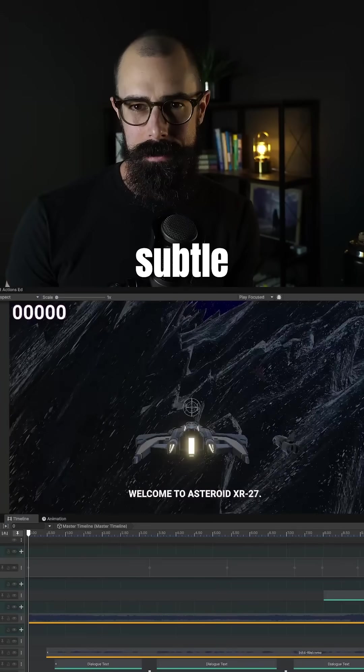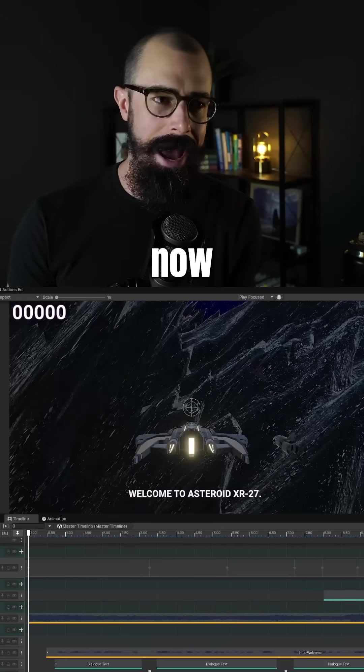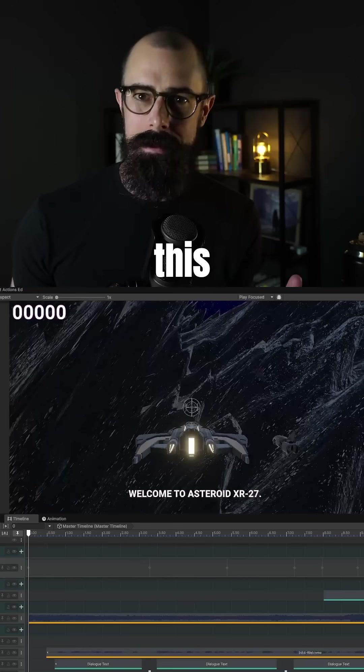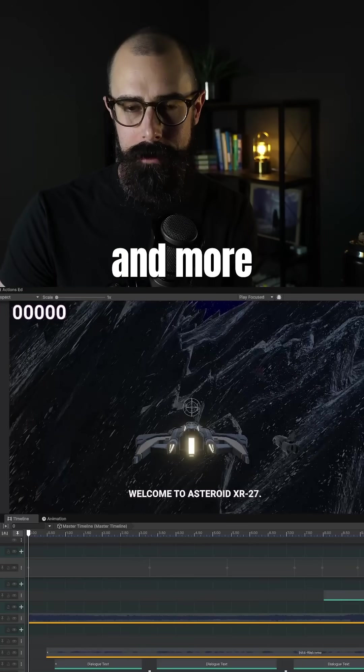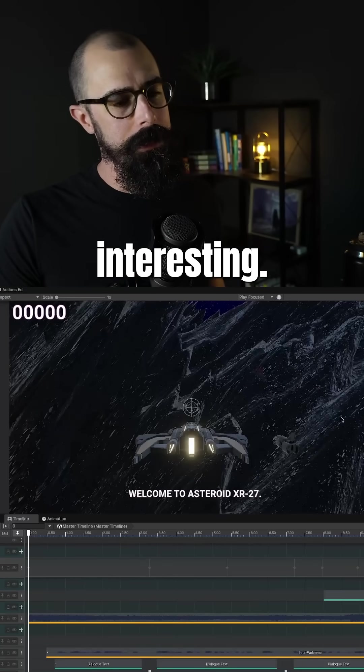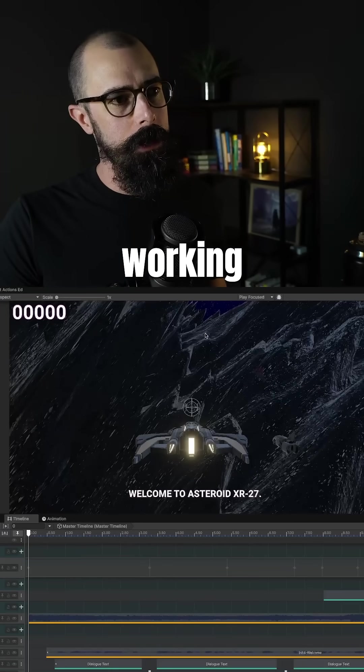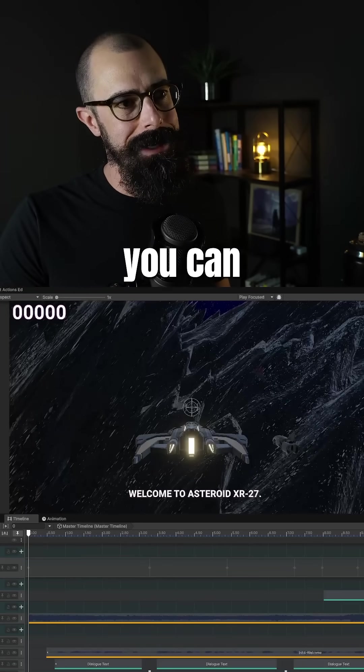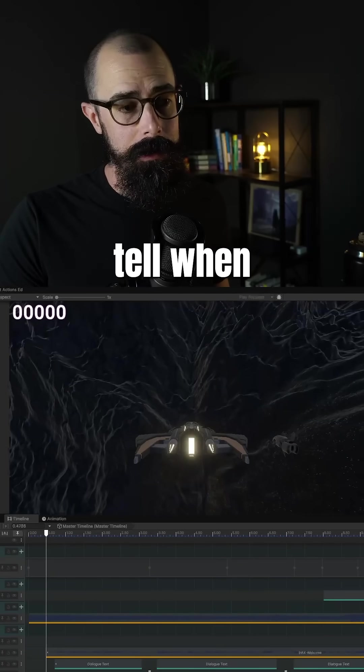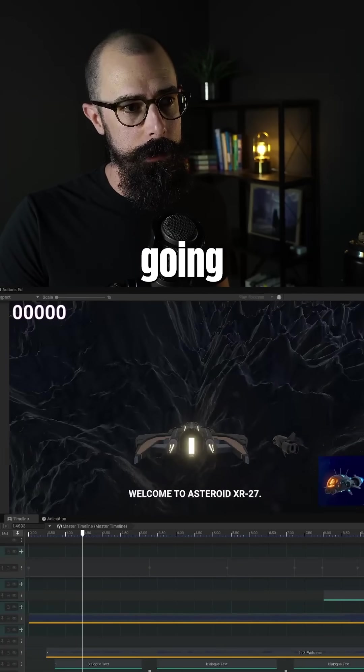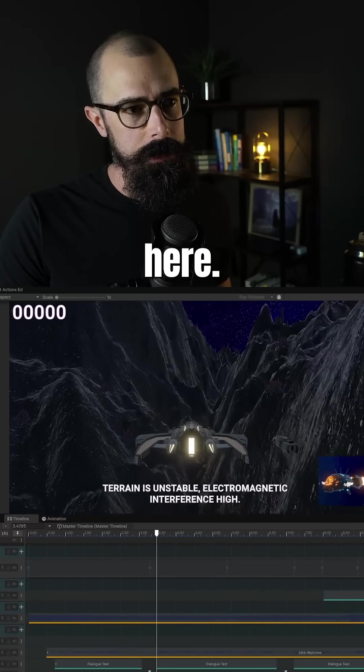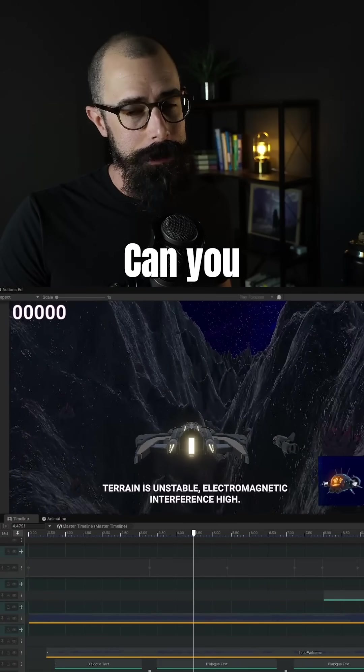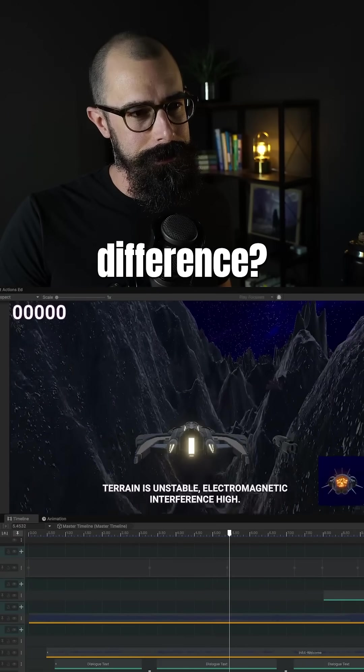I'm working on some really subtle changes now to make this asteroid feel more alive and interesting. Let me show you here what I'm working on. Let me see if you can actually tell when we're just going through this first section here. Can you see the difference?